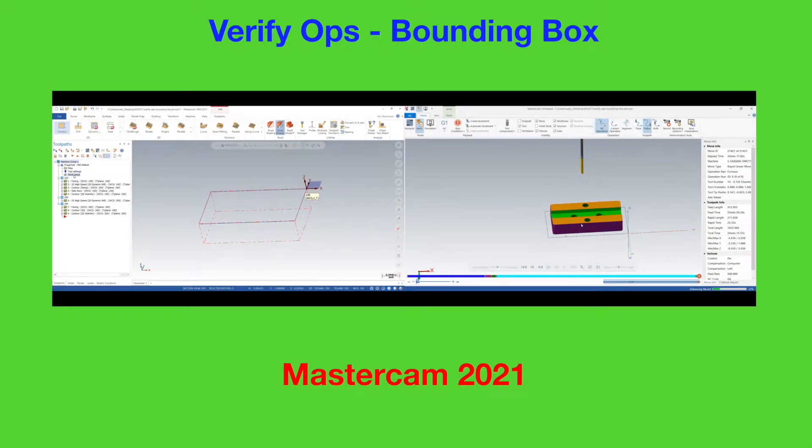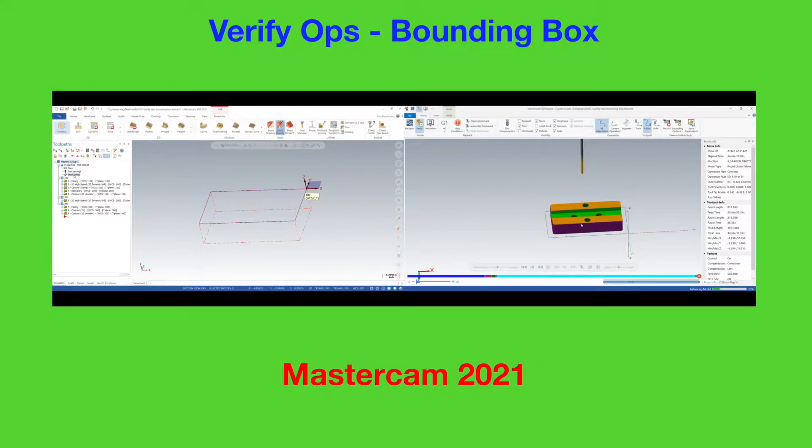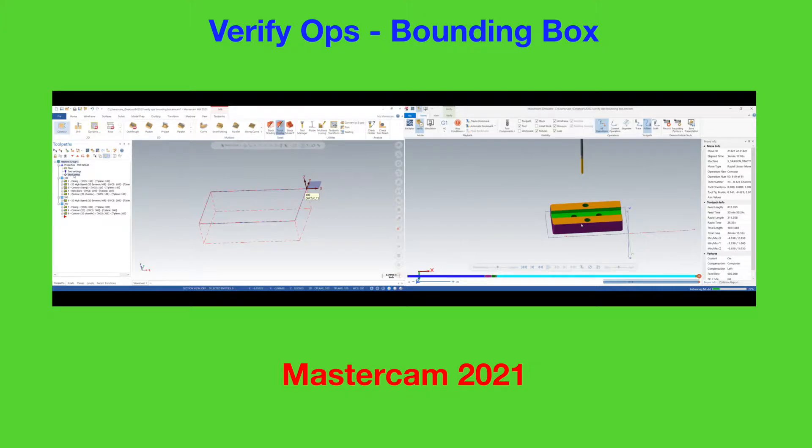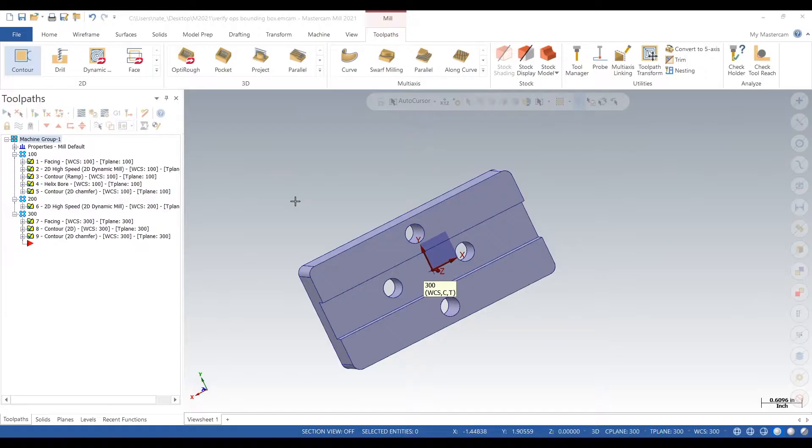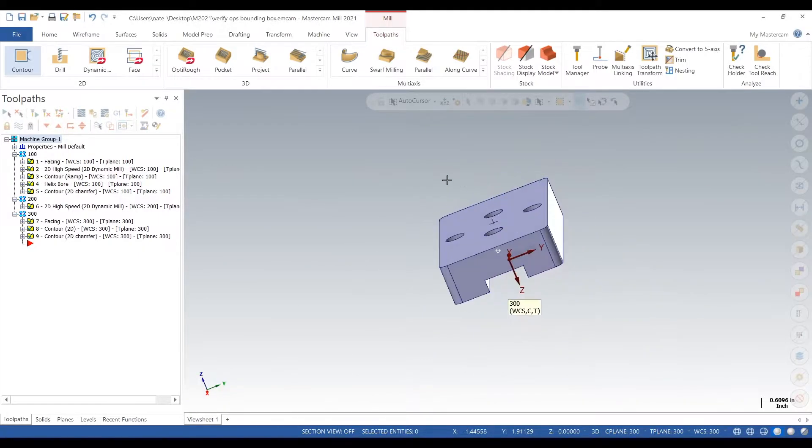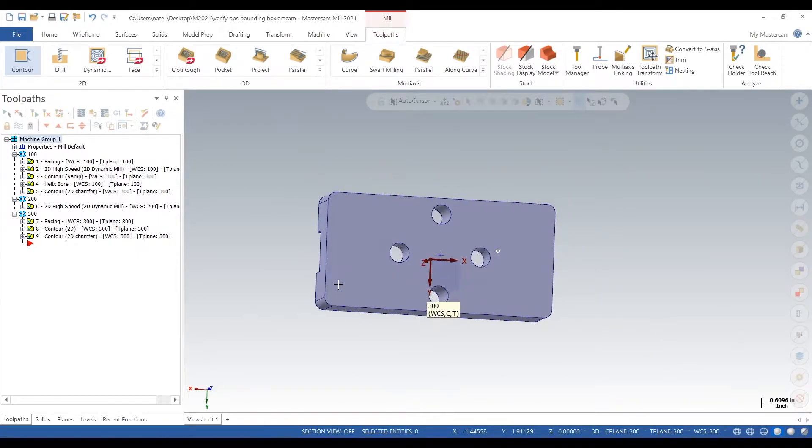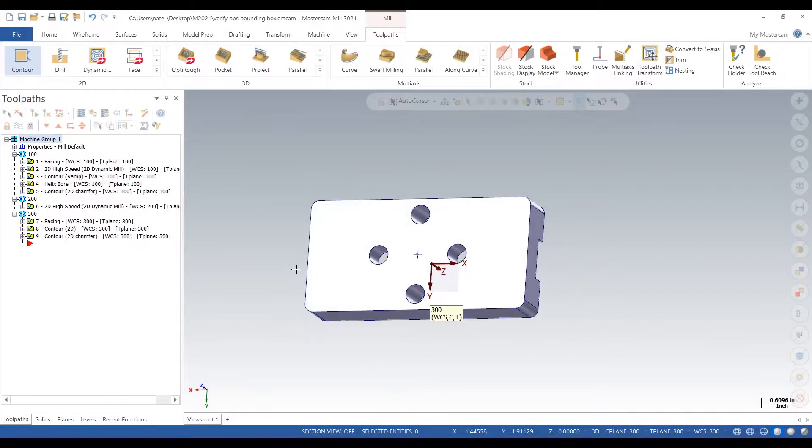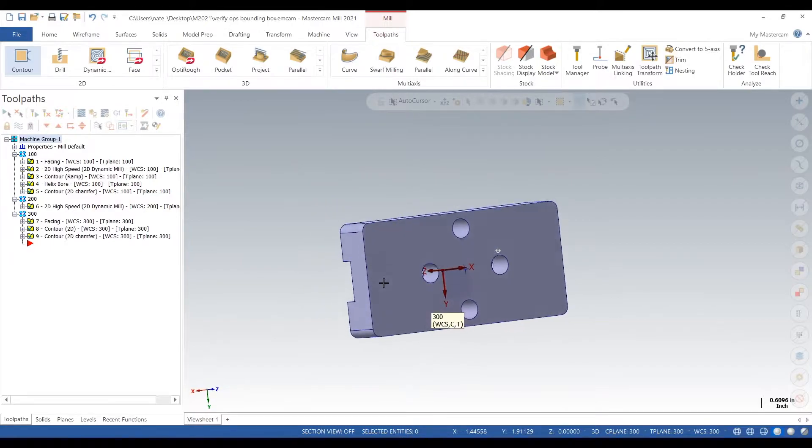Hey what's up everybody, this is Easy Speeds and Feeds and today I'll show you guys how to do verify operations in Mastercam 2021. So let's get started. Here's our part - it's rectangular, it's got a bolt circle pattern in it and a slot in the back side. I've already programmed it out.